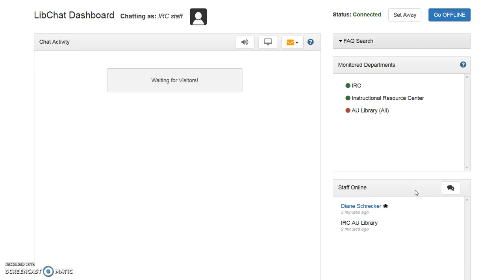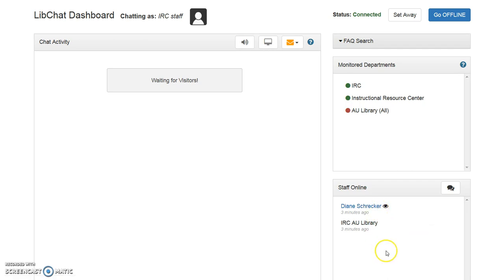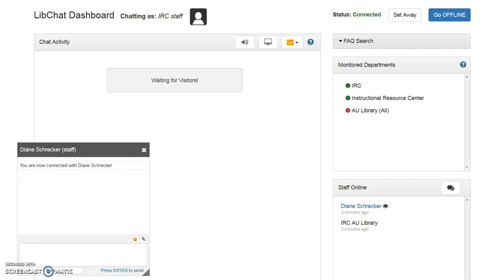Staff online indicates who is logged into chat. In this instance, you are IRC-AU Library, and the curriculum librarian is also online. If you need to contact another staff member online, click on their name. A box will open to conduct internal chat. Keep in mind, internal chats are private — they are not part of reference analytics and as such are not logged. Close the window to finish the chat.